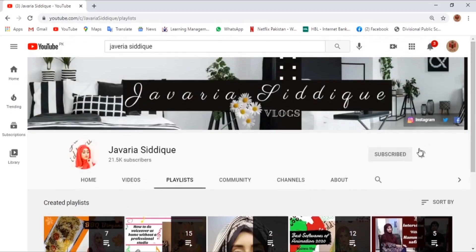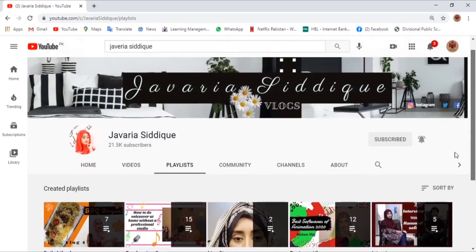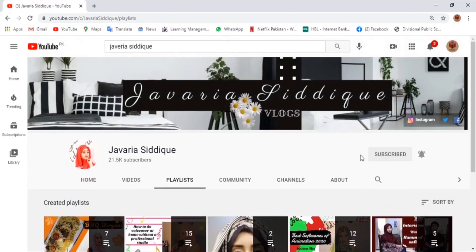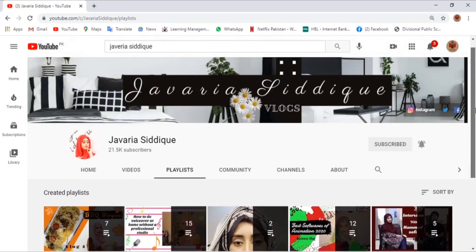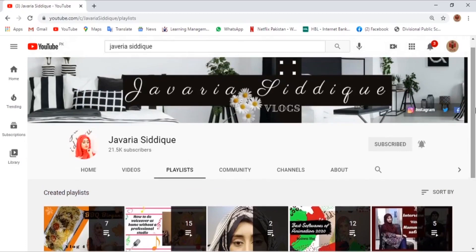Her Instagram, Facebook, and Twitter links are in the description — take a look at them. I have already subscribed to her channel, and you can also do that, which means a lot. Please subscribe to her channel and I hope you like the video.